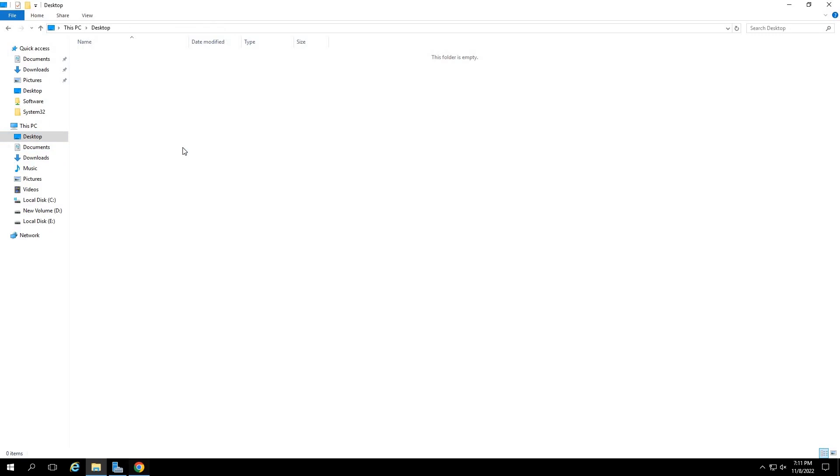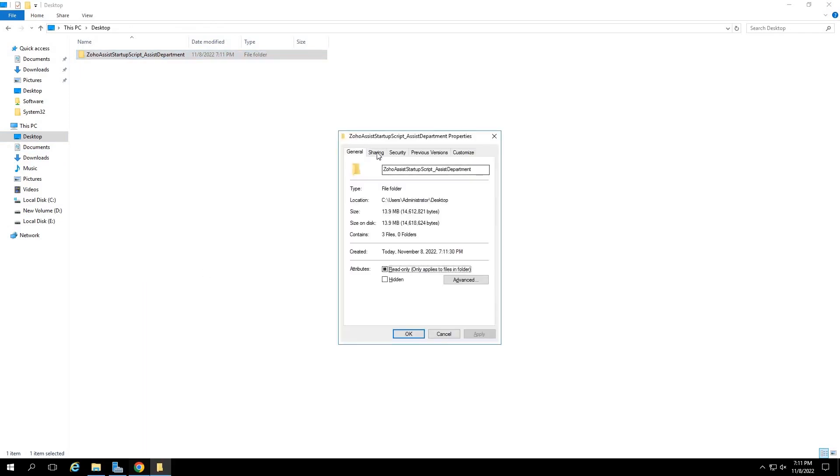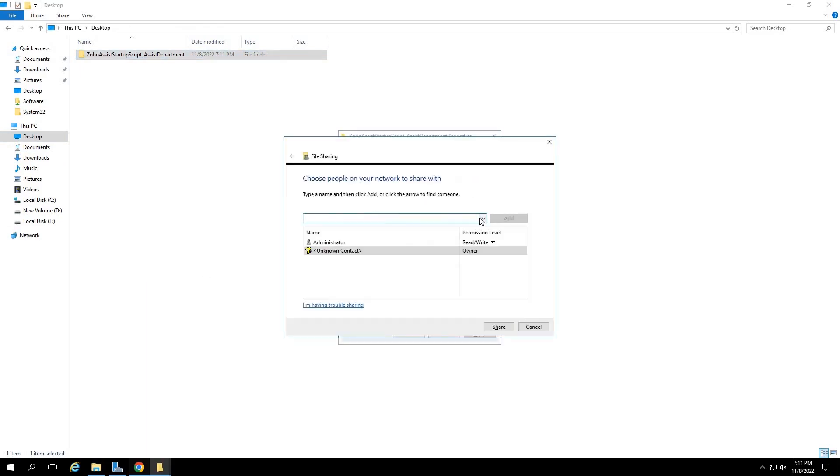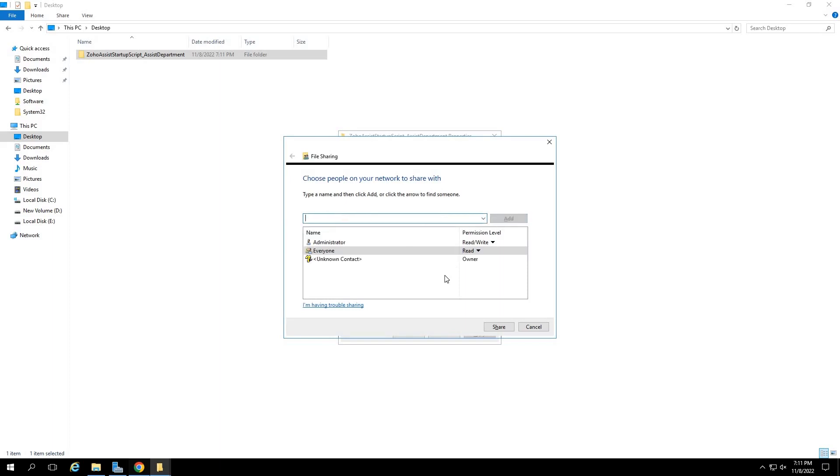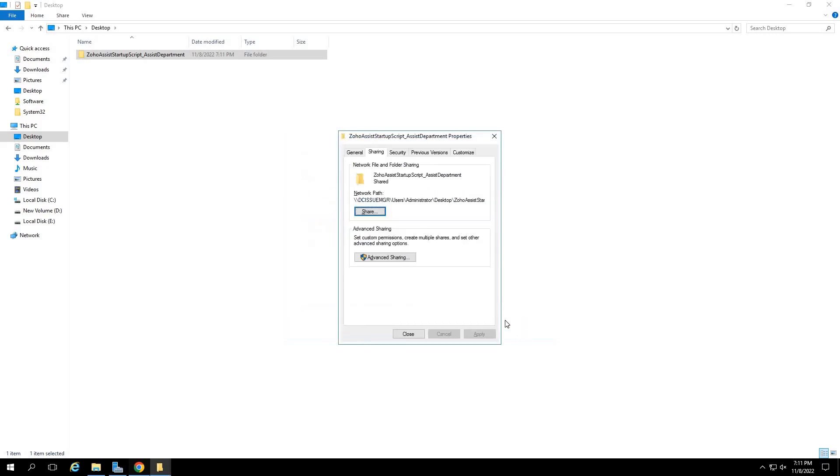Once done, right click on the folder, click on properties, click on the sharing tab and then click on share. In the new window that pops up, click on the dropdown tab and choose everyone. Then, click on the add button beside it. Now click on the share option and then click on done to share this folder with everyone in your network.